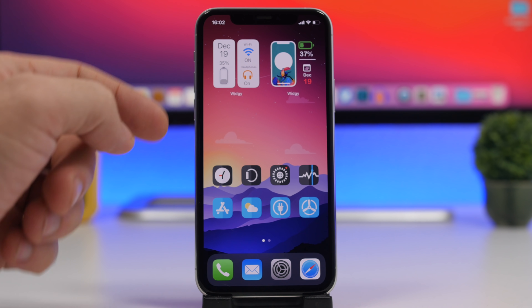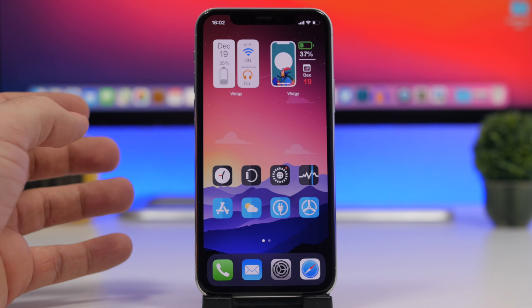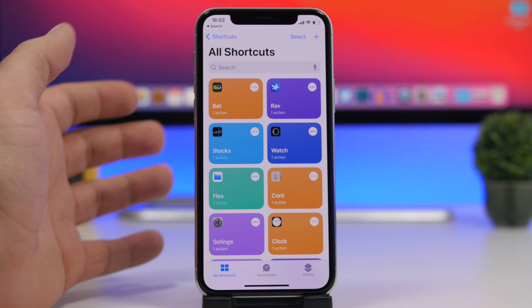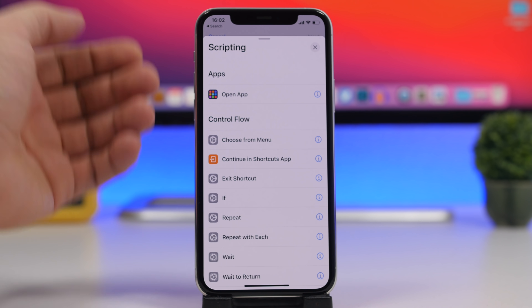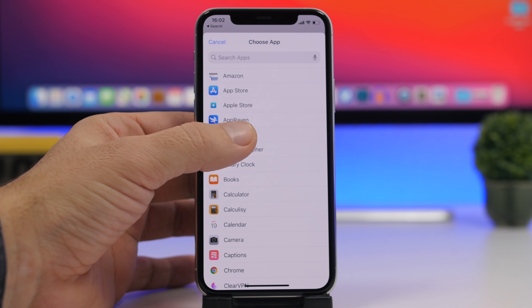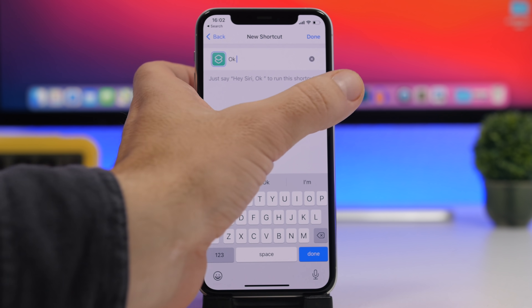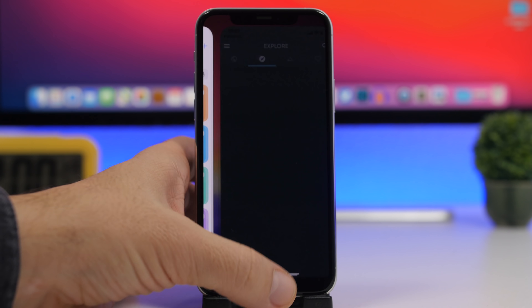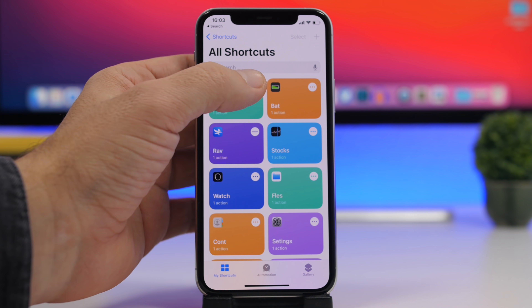How about icons with no labels? You can create these easily, just like you do with every other icon from the Shortcuts app. Go to Shortcuts, tap the plus button, tap 'Add Action,' tap 'Scripting,' select 'Open App,' and choose the app you want to open with this shortcut. Add a name, and now you have a shortcut that will open the app. Go ahead and share it and add it to the home screen.